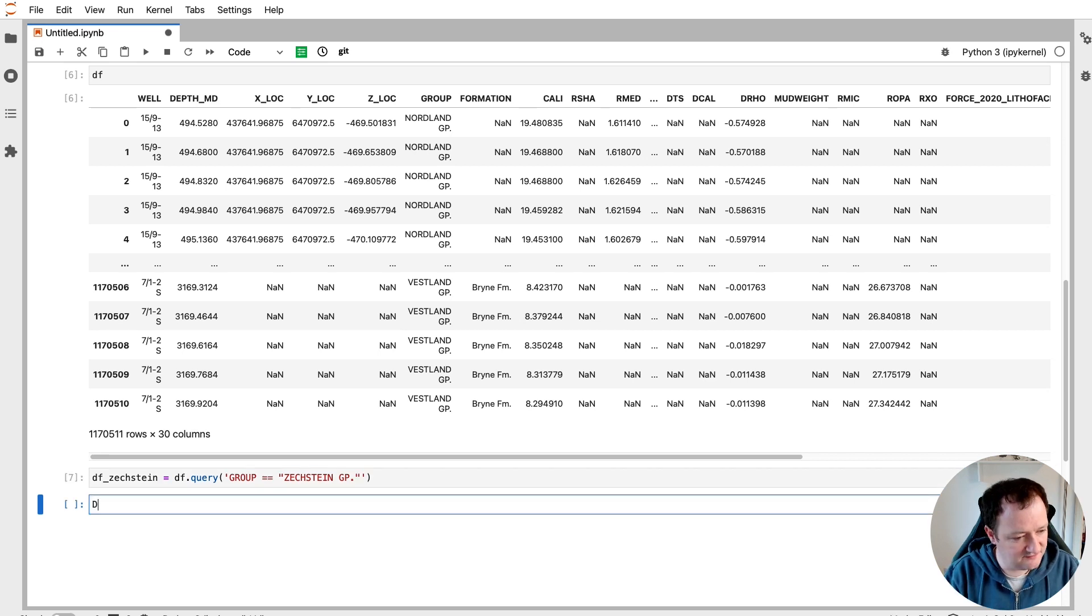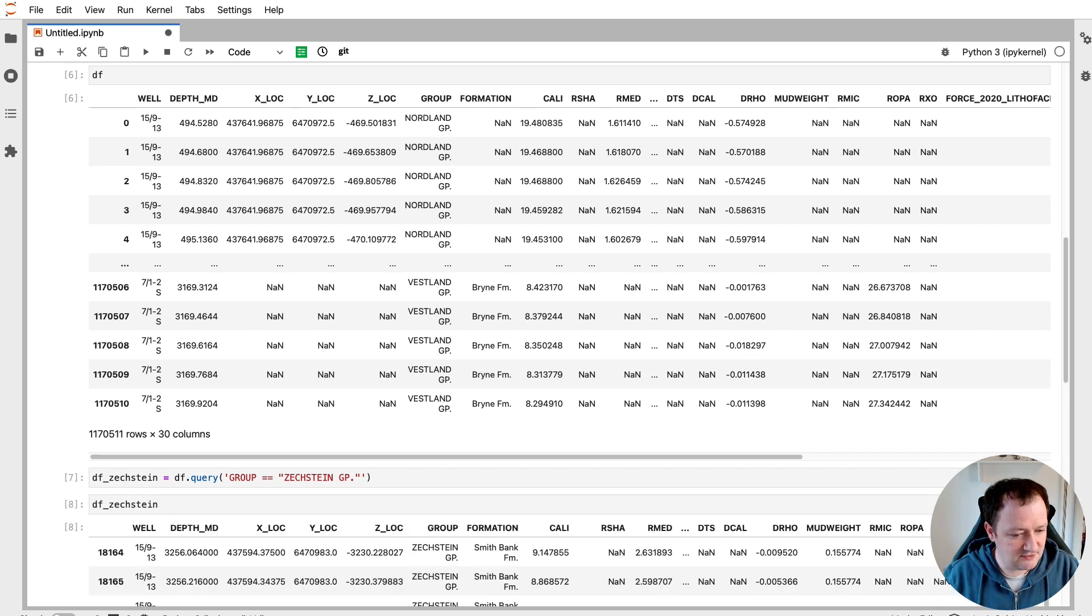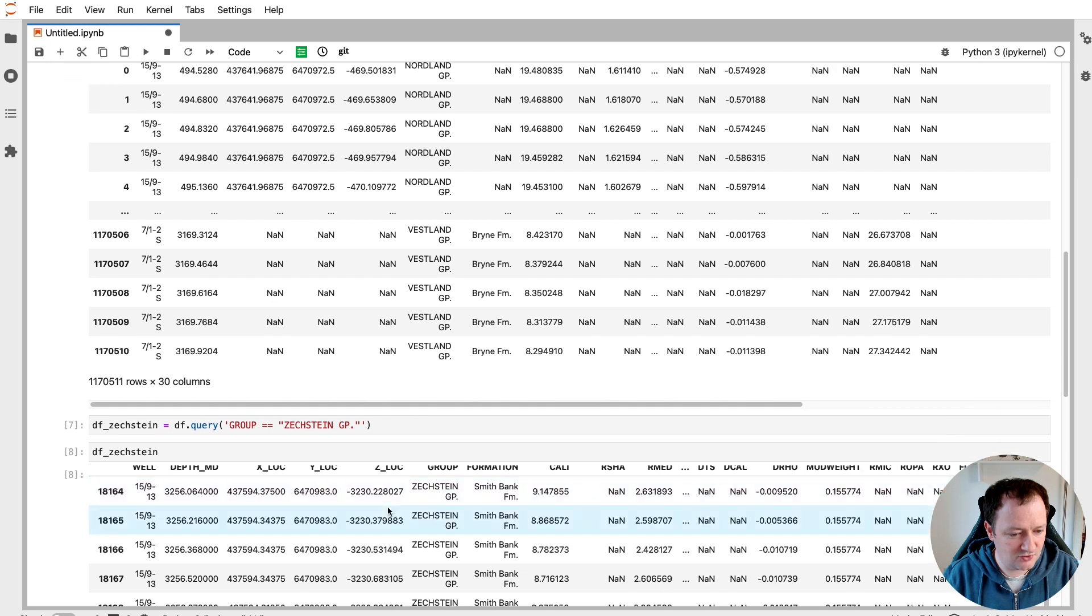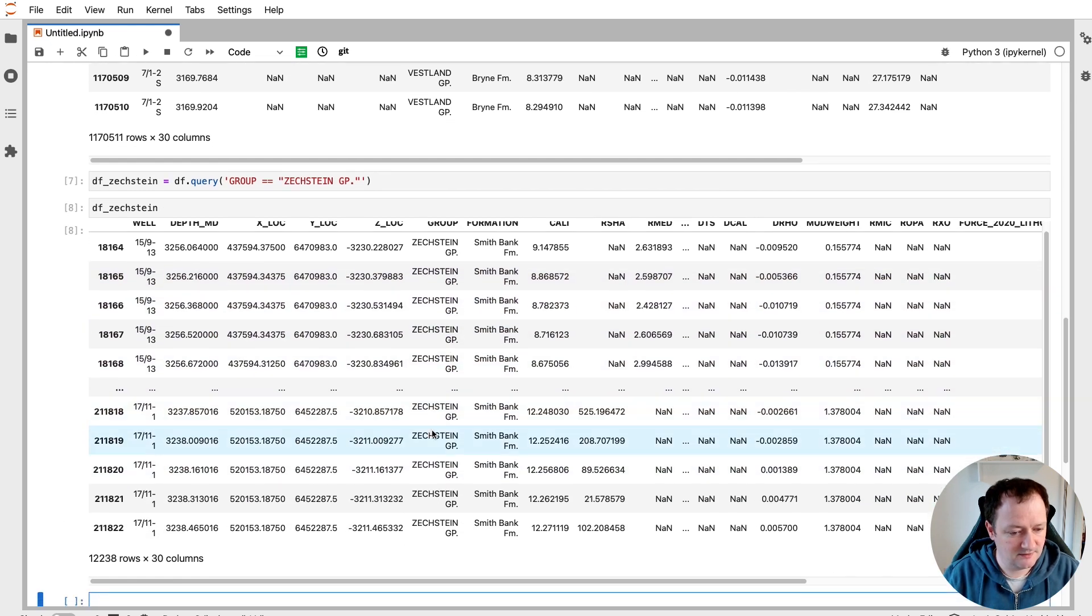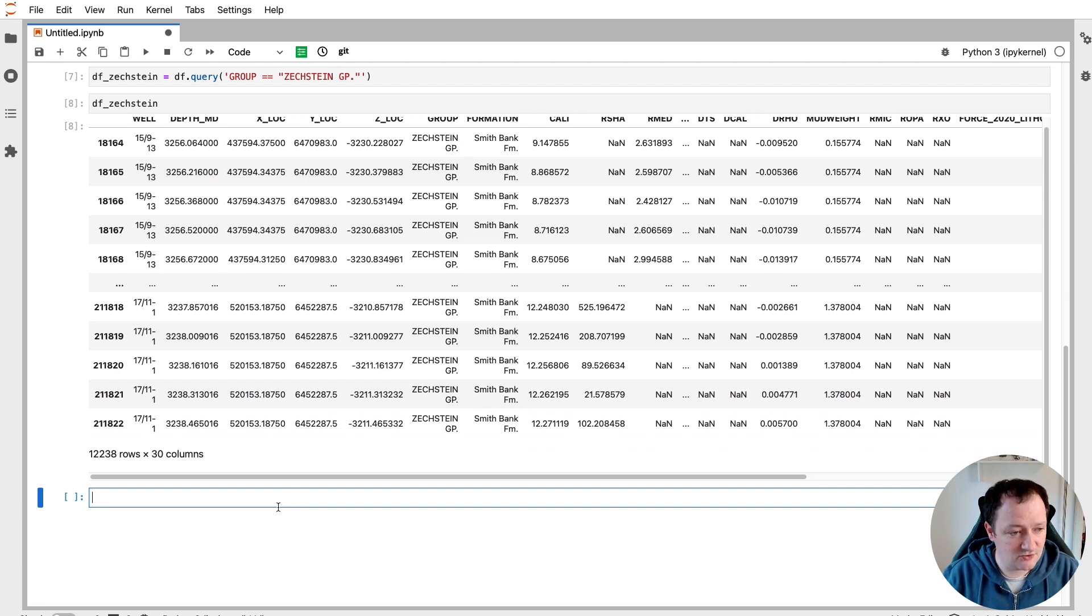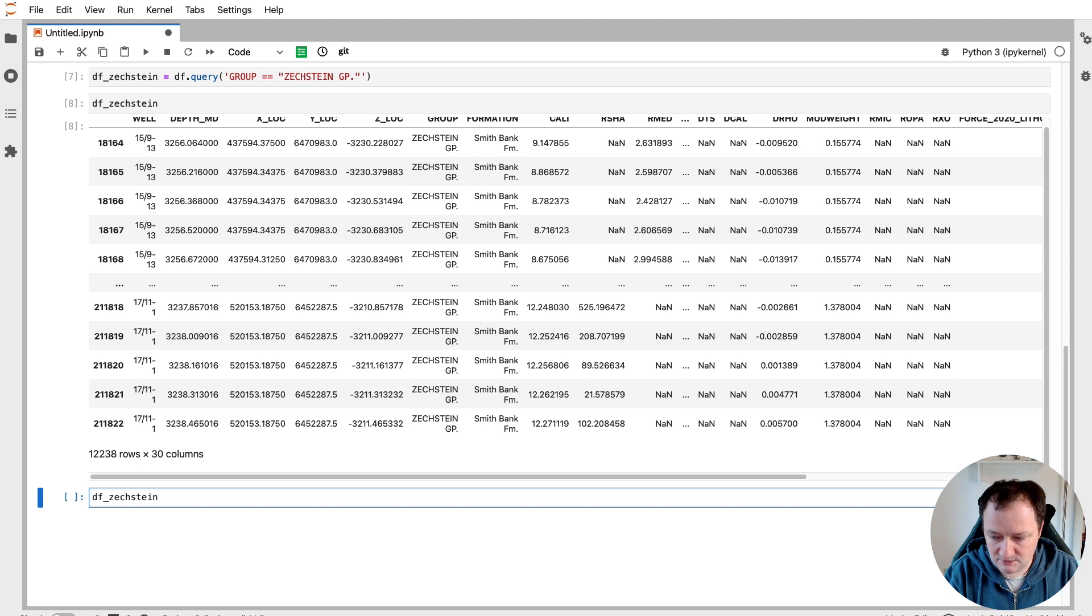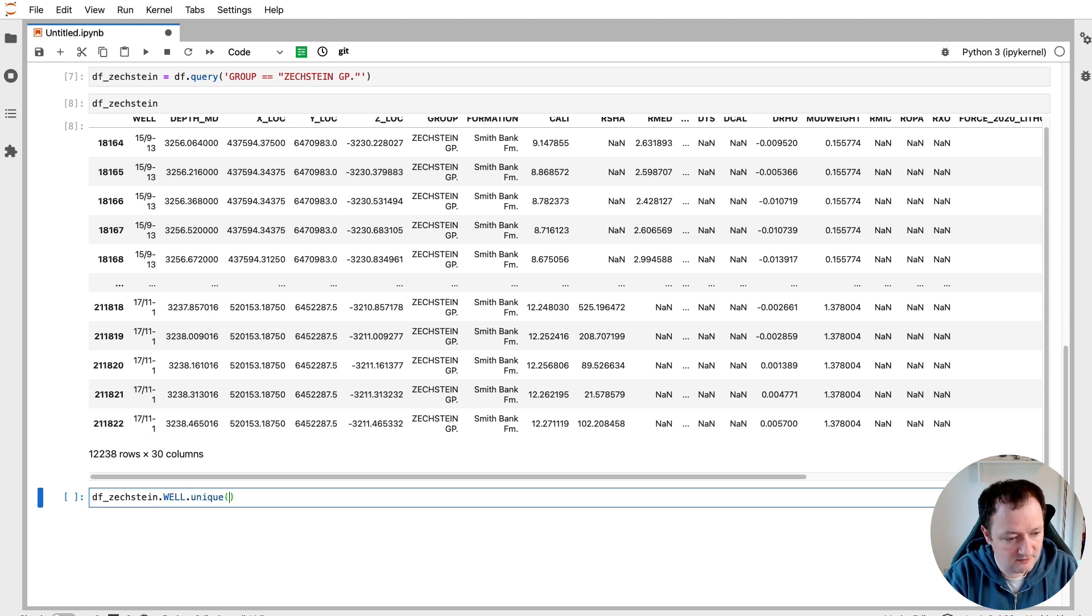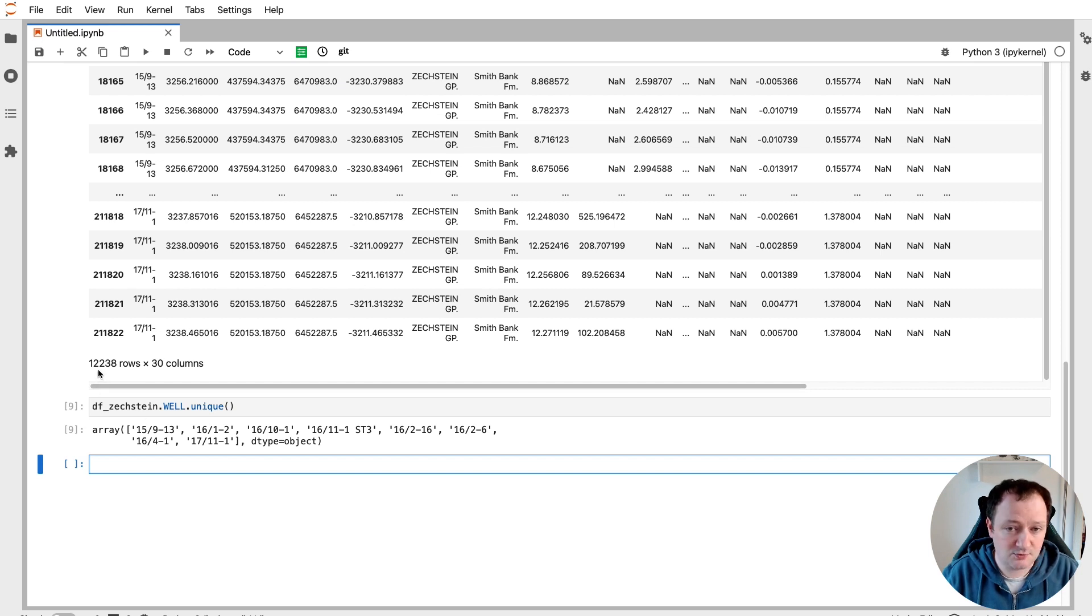If we call upon that new dataframe, we'll now see that when we look at the group column, we just have the Zechstein group. If we want to see how many wells that we have that contain this particular group, we can call upon the dataframe again for Zechstein. And we will call upon the well column, and then call upon unique. And we get back a list of eight wells that contain that particular data. And you can see that we've gone down to 12,000 rows of data instead of a million.